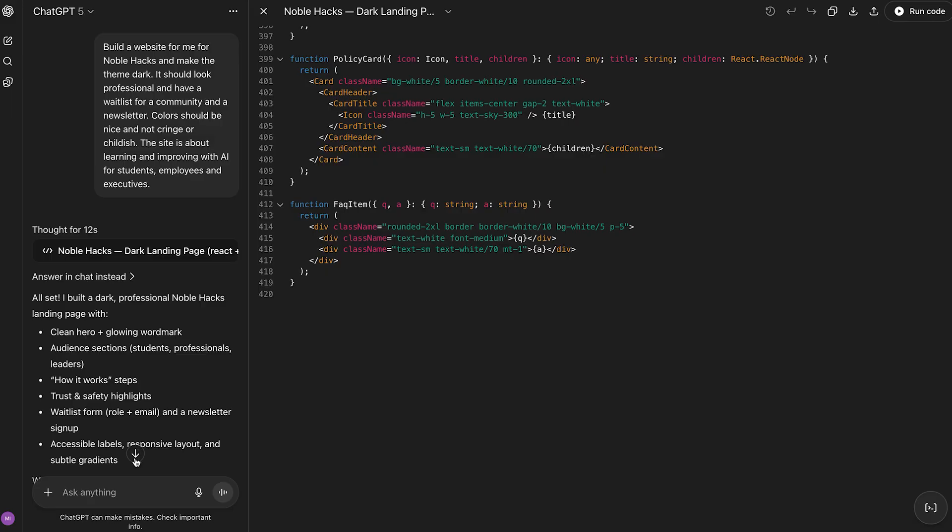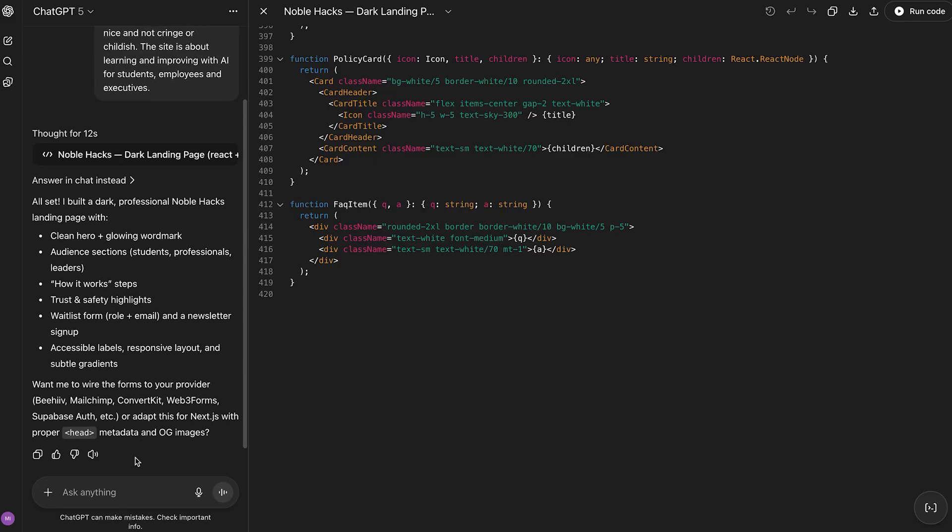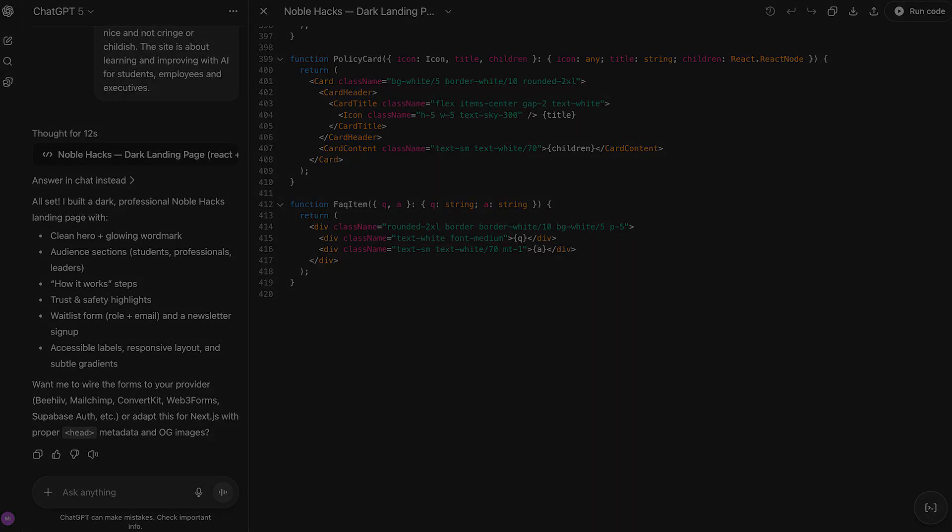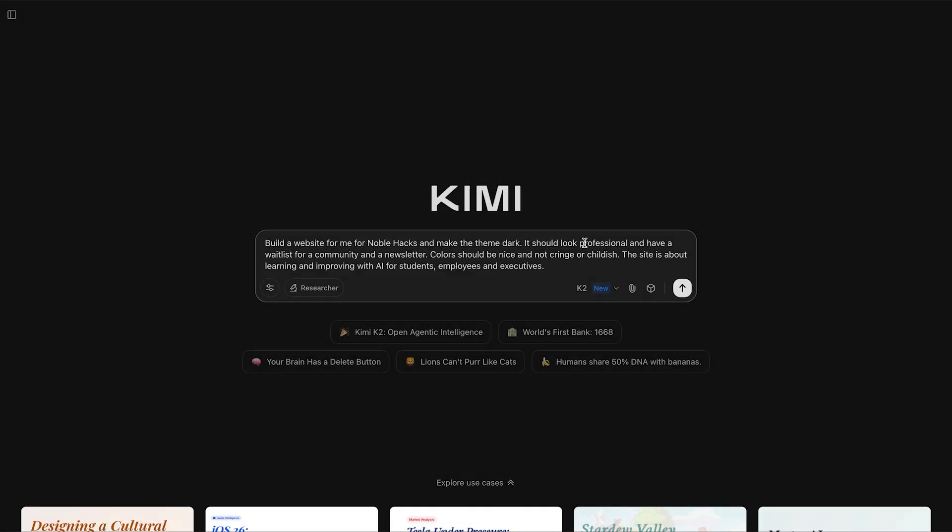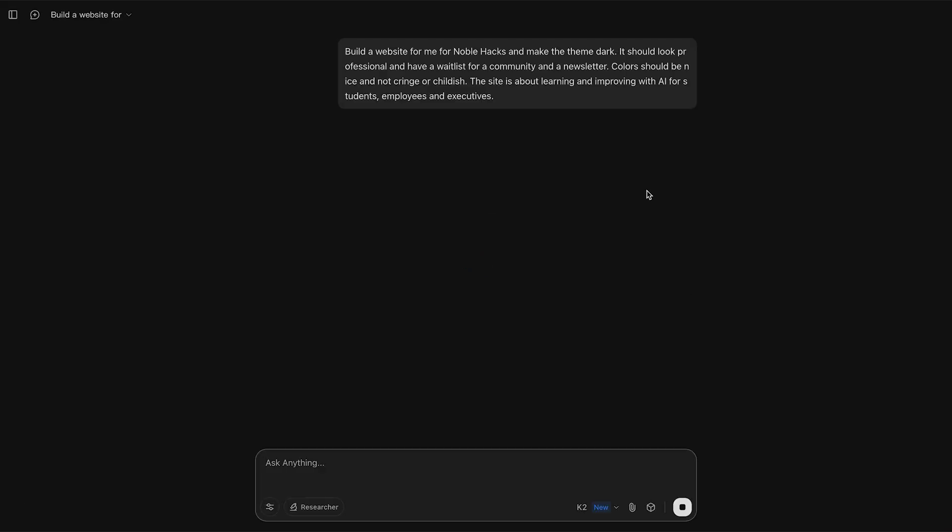We have a lot of lines of code. More than 400 in fact. Before we run it though, let's give the same exact prompt to Kimi K2.